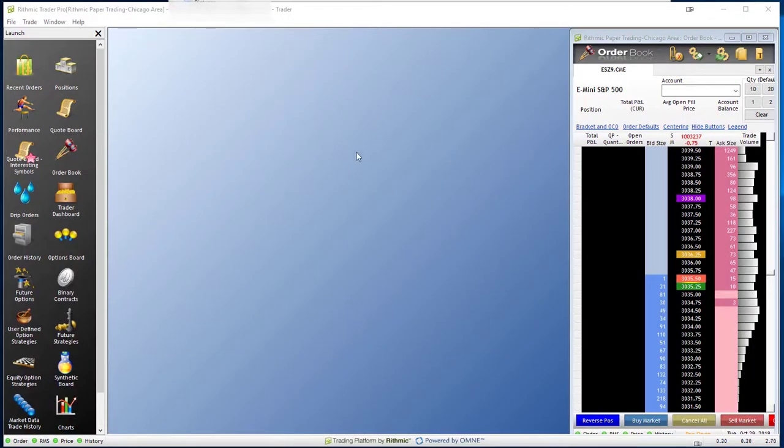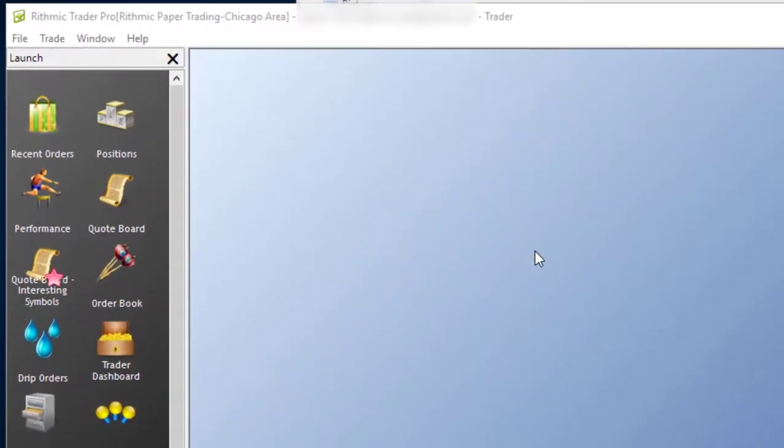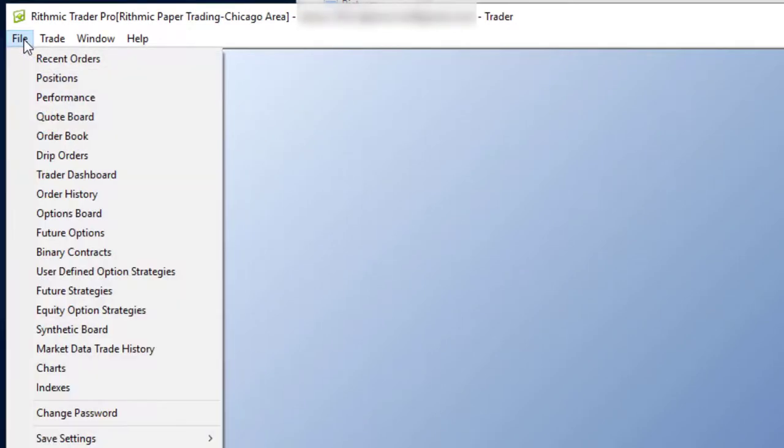In this video, we'll be going through some of the other windows you have available to you in Rhythmic Trader Pro. Starting on this left side here from the launch menu, or if you don't have the launch menu open, you can always go to file to open the windows that we're going to look at.